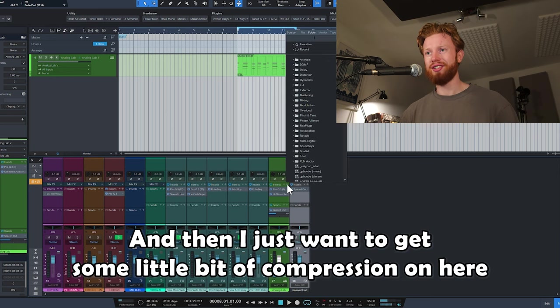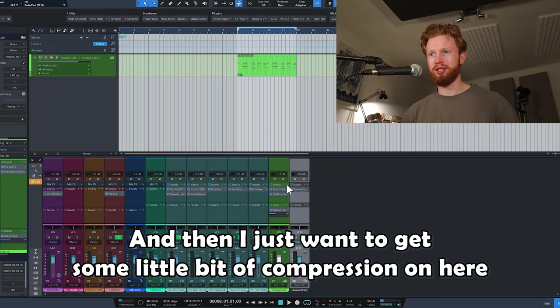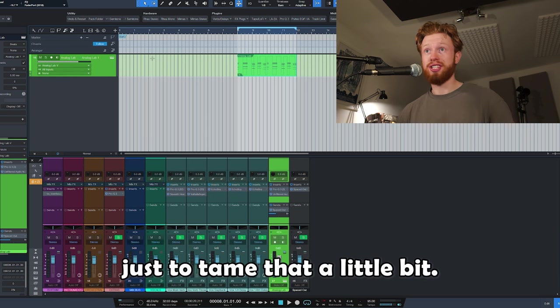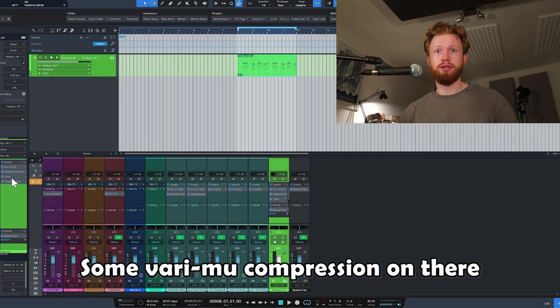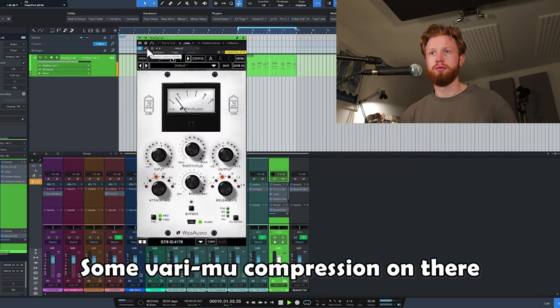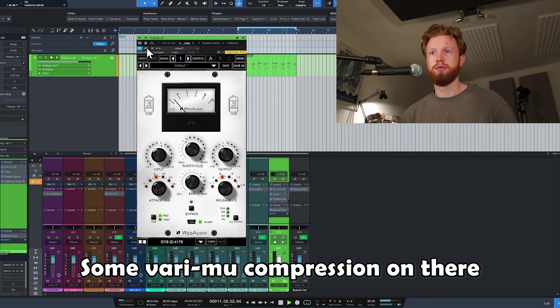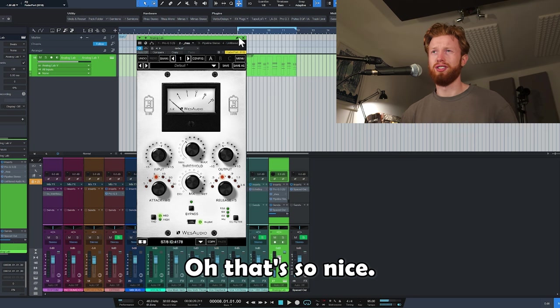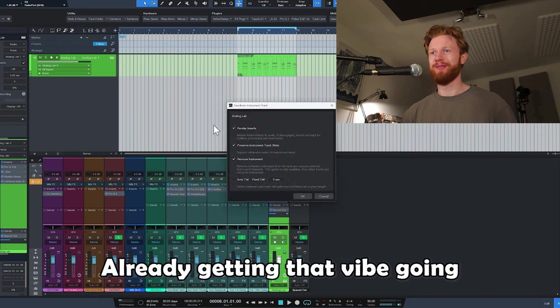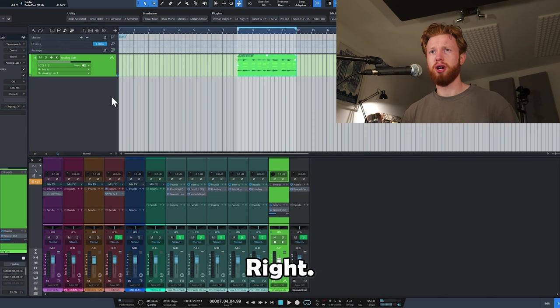And then I just want to get some little bit of compression on here, just to tame that a little bit. Some very new compression on that. Oh, that's so nice. Already getting that vibe going. Gorgeous.